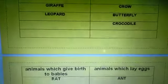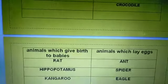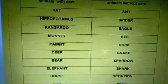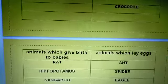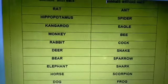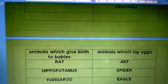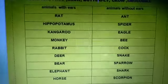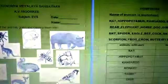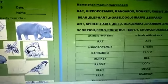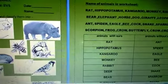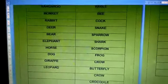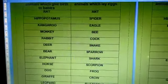Now the second table: animals which give birth to babies and animals which lay eggs. We know very well that animals who have ears give birth to babies. So you have to put all the above animals as they are in the below table, but the headings will be different. These are the animals with ears and without ears, and then these are the animals who give birth to babies and lay eggs.